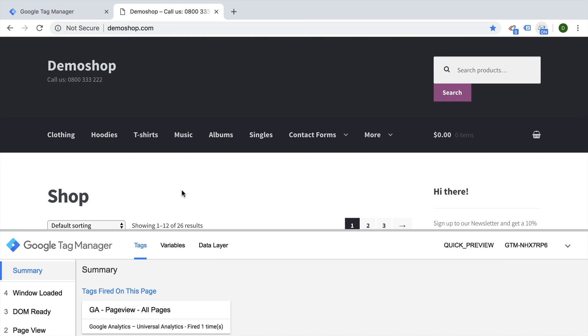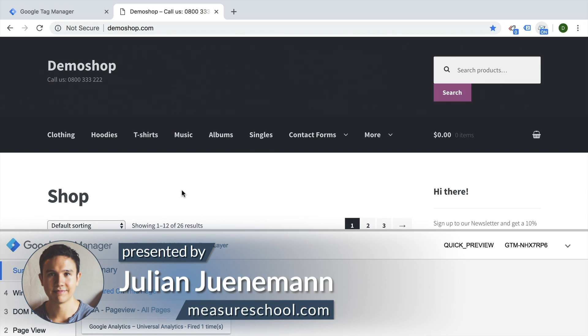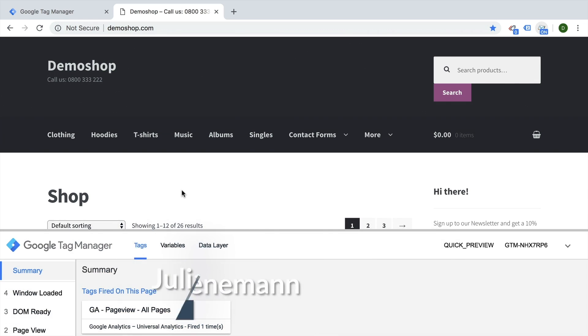Hello there and welcome back to another video of measureschool.com, teaching you the data-driven way of digital marketing. My name is Julian and today I'm here again with a quick tip on how you can make better use of Google Tag Manager in combination with Google Analytics.